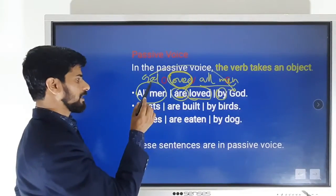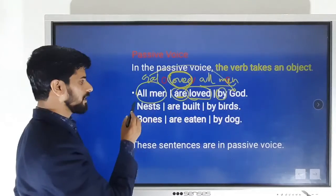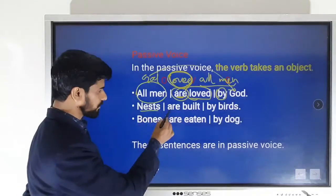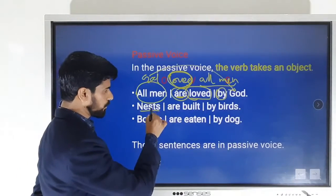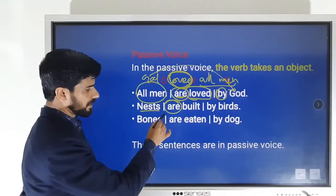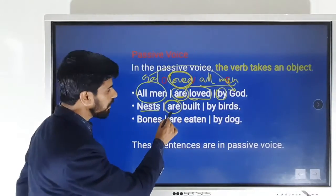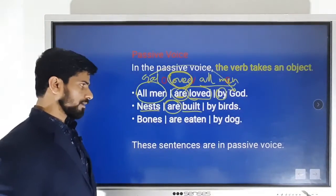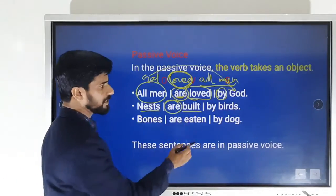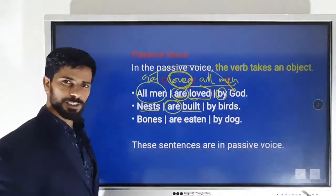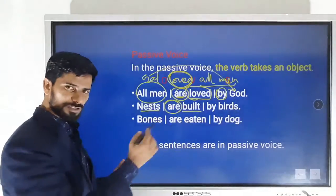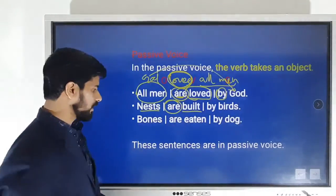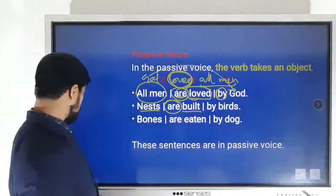'Birds build nests' — nests are the object, taken to the front. Plural and present, so we use 'are'; past participle of 'build' is 'built': 'Nests are built by birds.' 'Dog eats bones' — bones are the object: 'Bones are eaten by dog.' These sentences are in passive voice.